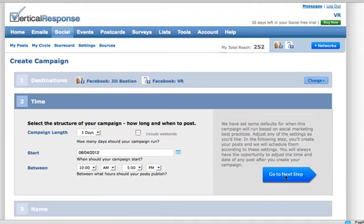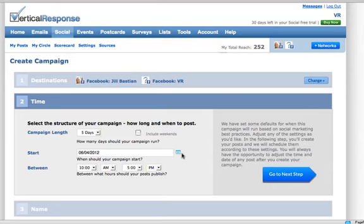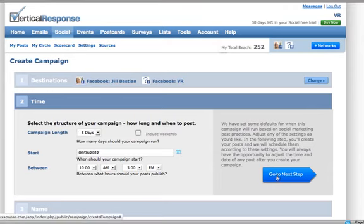Set up how long you want the campaign to run and if you want to include weekends or not. Select the date your campaign should start on and the hours of the day they should update.